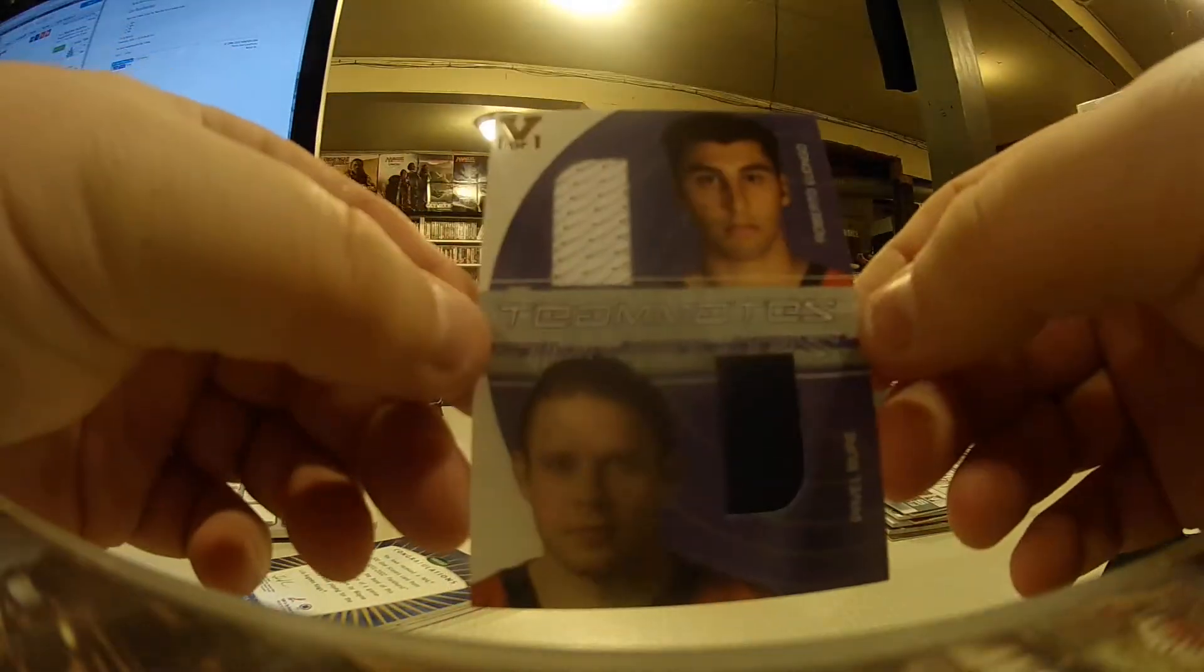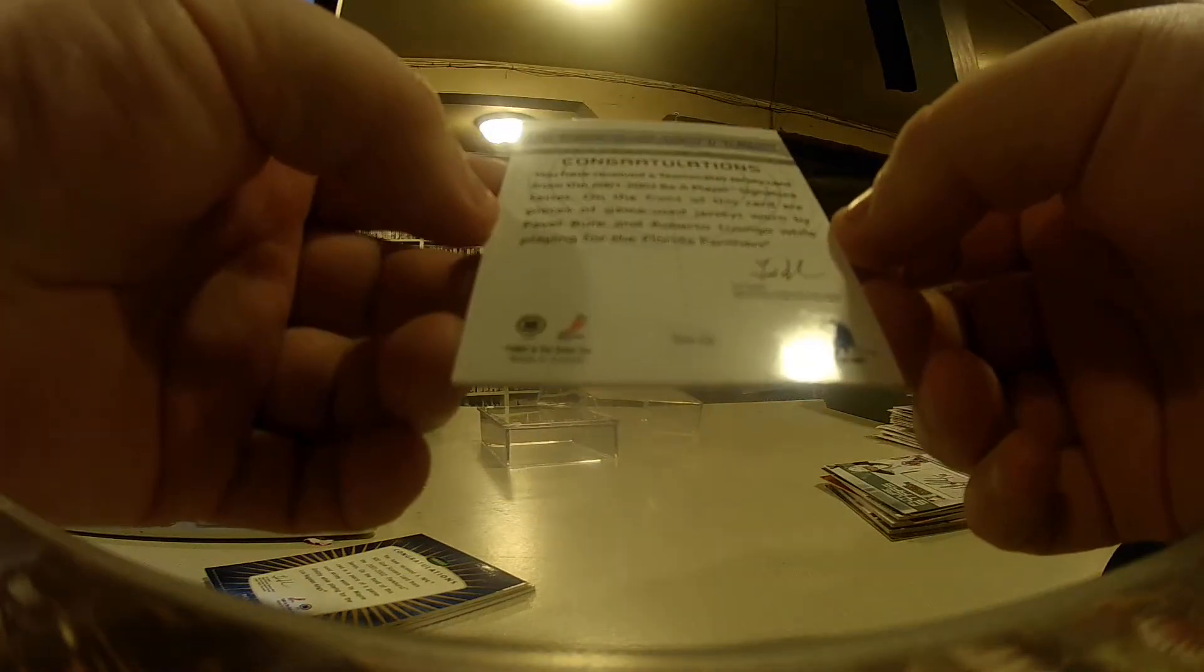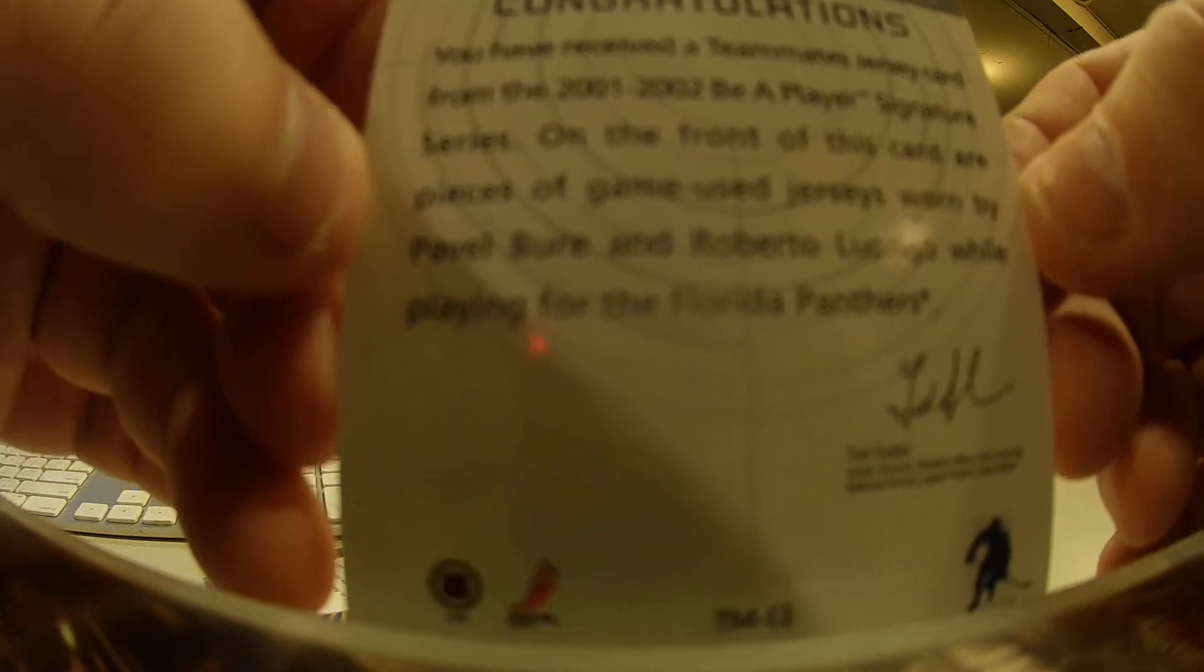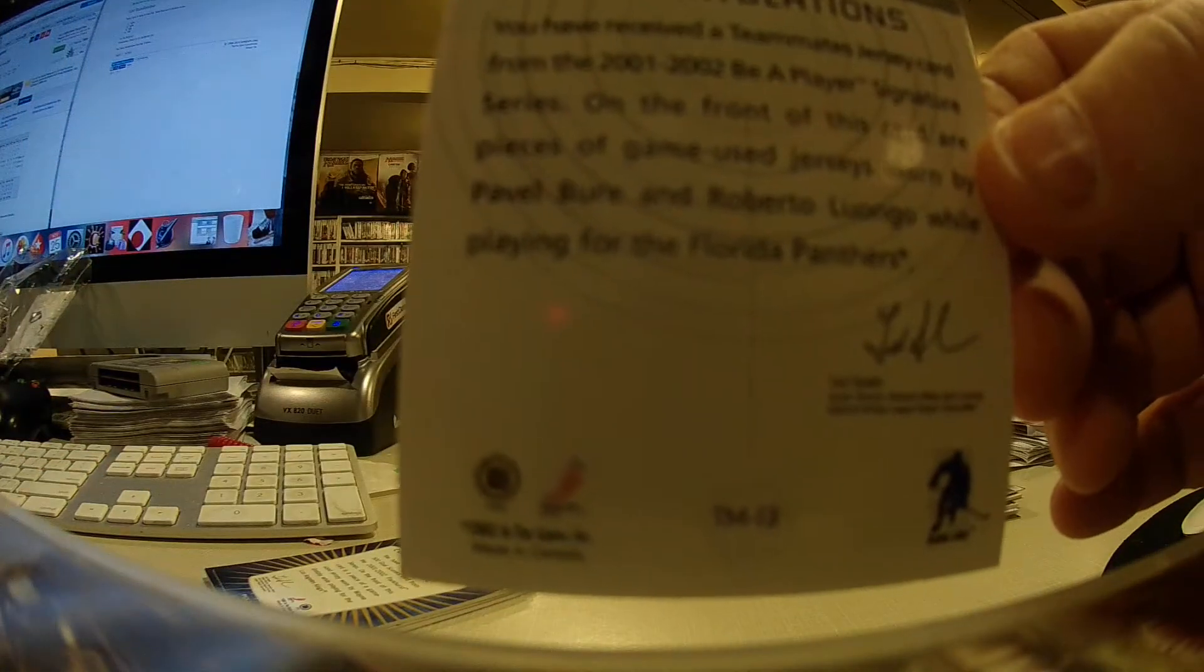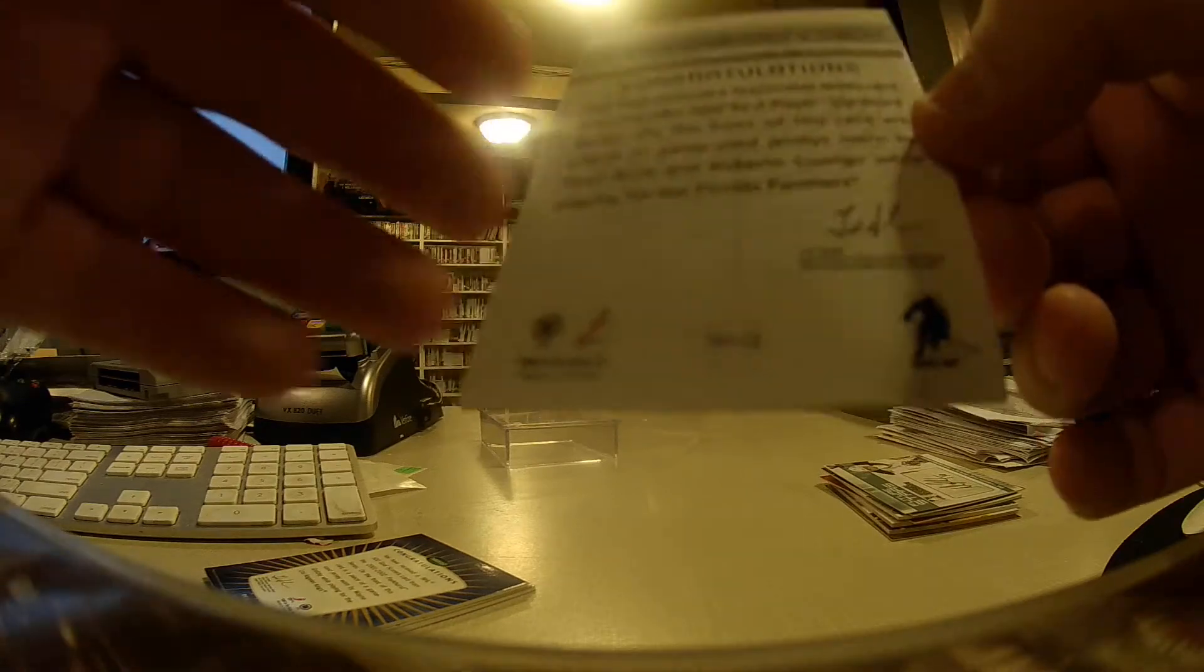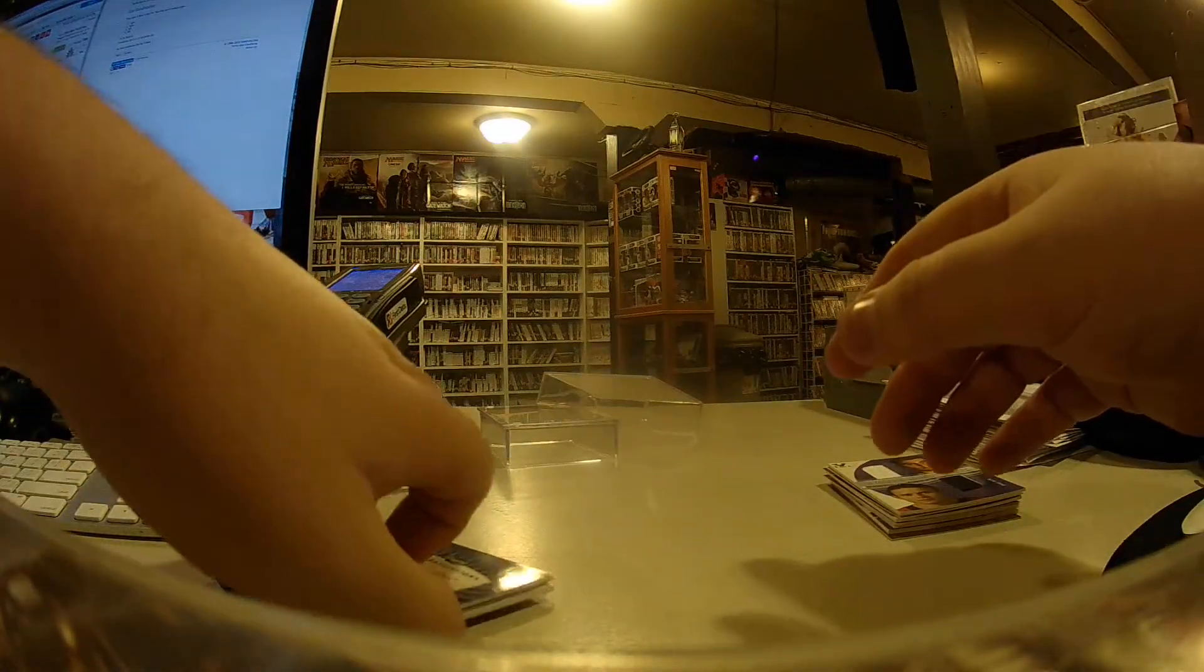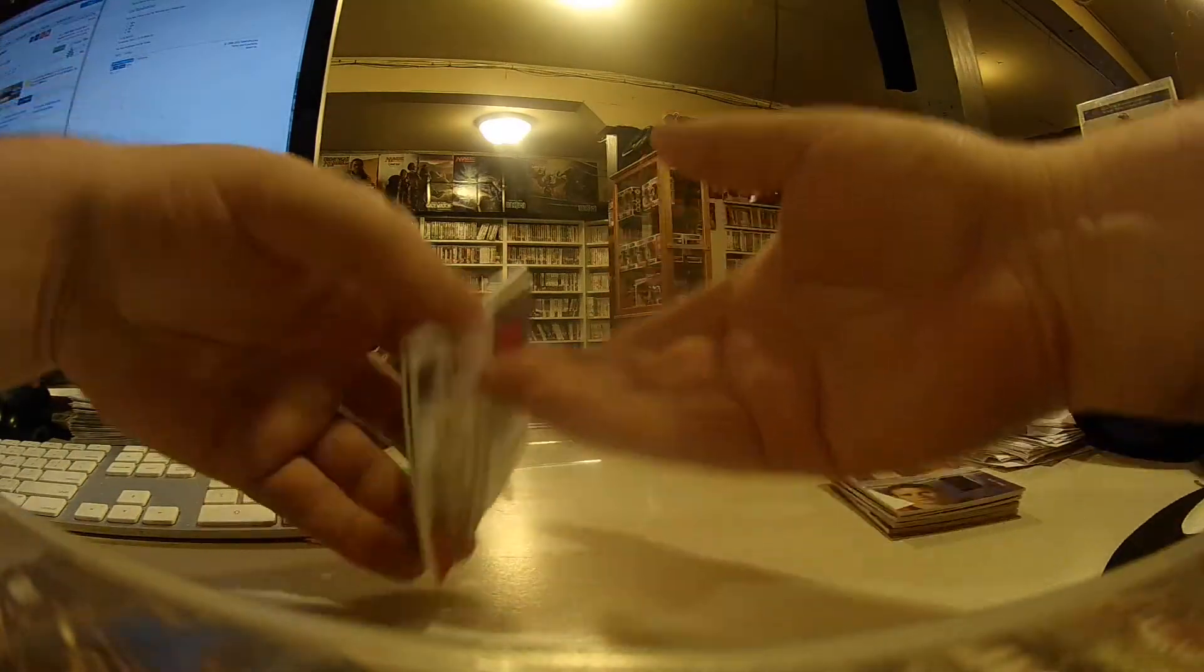Next up, we have teammates of Roberto Luongo and Pavel Bure, Vault 1 of 1. Somebody just scored. It's for the Florida Panthers because they both play for Florida in this card. So Florida is owned by Ed. Nice hit for Ed, a nice Pavel Bure, Roberto Luongo Vault 1 of 1 card. That's probably him coming now. Don't tell him that you got something good.